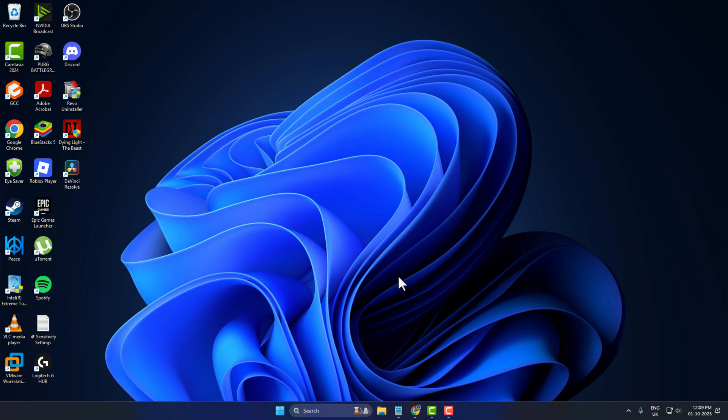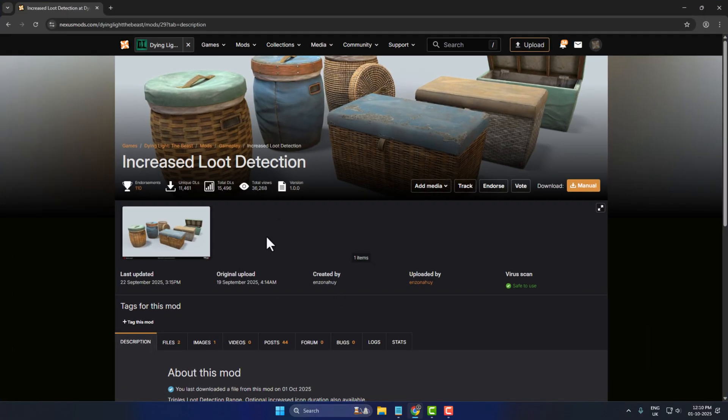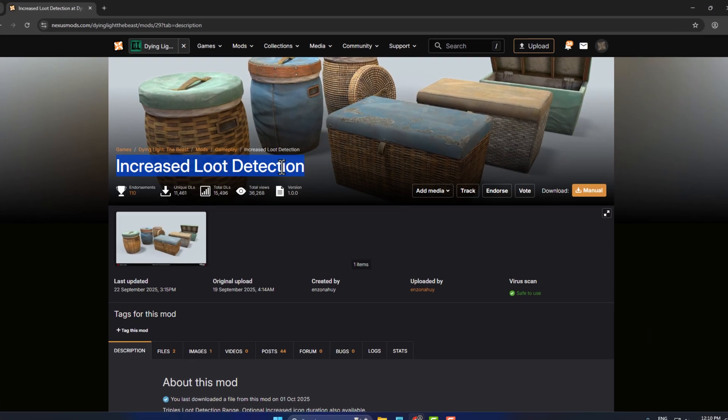Hello guys, welcome to my channel. Today we're going to see how to install the Increased Loot Detection mod in Dying Light: The Beast. I'll show you how to do it. Just check my video description for the link, select it, and go to files.